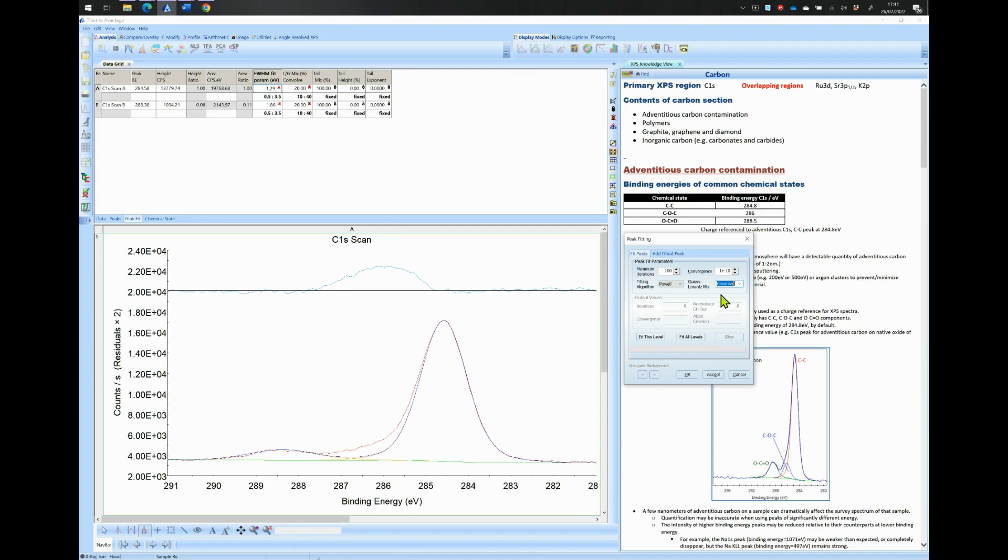Now before fitting our data, we need to change the range at which the width or FWHM and the LG ratio is allowed to vary. The rule of thumb is that all peaks have usually the same or similar width and LG ratio.